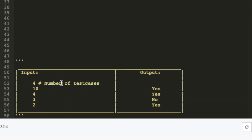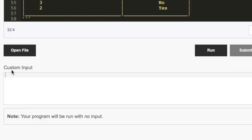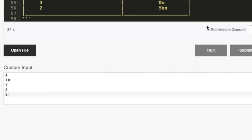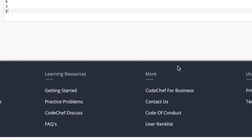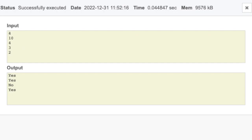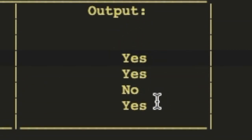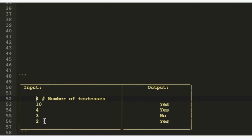That's it for our code — it was pretty simple. Now we take the custom input: 4, 10, 4, 3, 2, and click run. It says submission queued and then the output box appears showing the input we gave and the output. As we can see, we got yes, yes, no, yes — and that matches the desired output exactly.